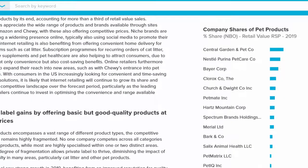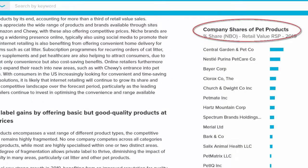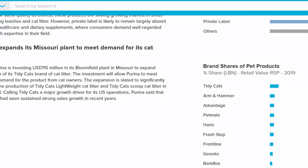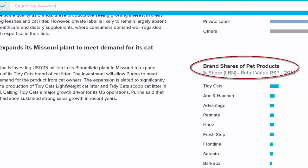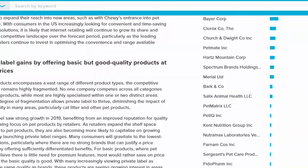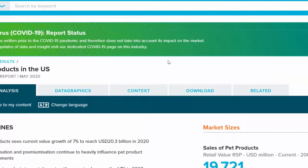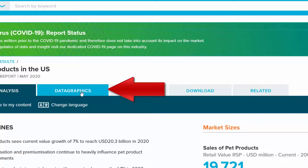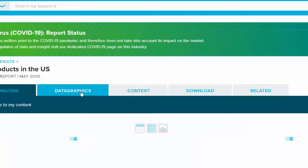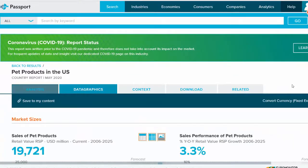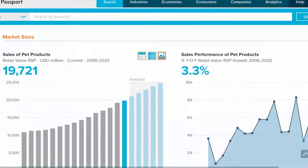Data Graphics show company shares and brand shares. The Data Graphics tab provides a quick overview of some key market size indicators.